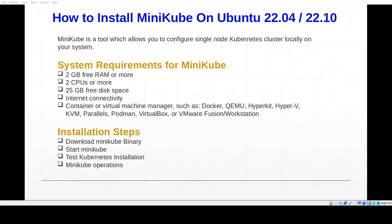Hi everyone. In this video we will show you how to install minikube on Ubuntu 22.04 or 22.10. Minikube is an open source tool that allows you to run a single node Kubernetes cluster locally on your system. It is designed to make it easy for developers to experiment with Kubernetes without needing to set up a full scale cluster. With minikube you can run and manage Kubernetes objects like pods, services, deployments, and more just as you would on a production cluster.